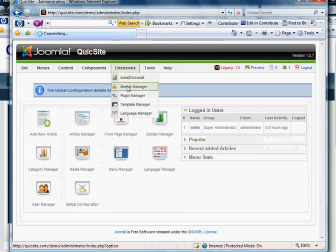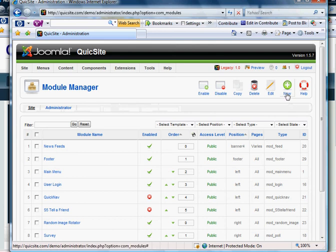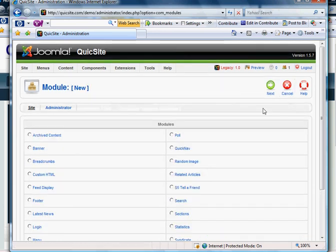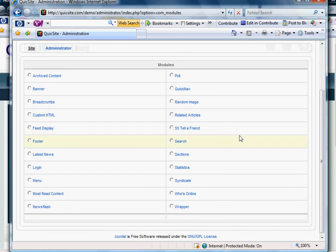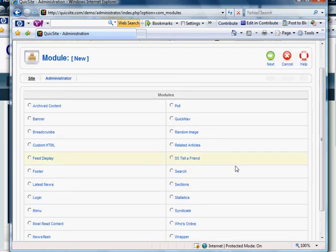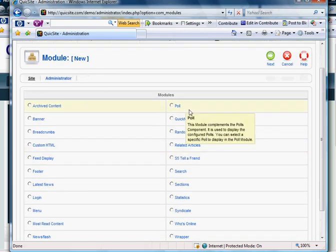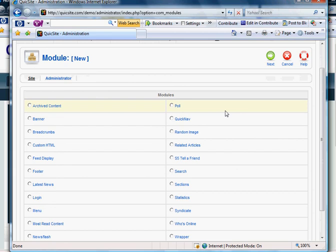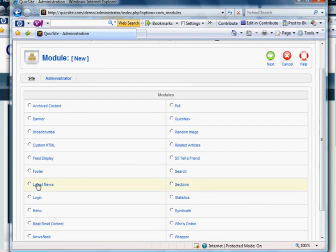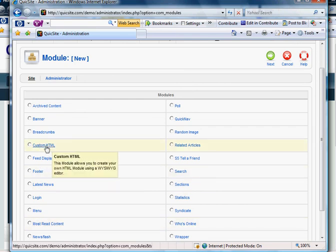Then go back into your Module Manager and create a new module. This module is going to be specific to functionality outside what comes preset with your platform. For example, the poll module shows and tabulates surveys, you've got a banner module, a footer module — these are all customized boxes. But for everything that falls outside any of these preset features, you'll want to use Custom HTML.